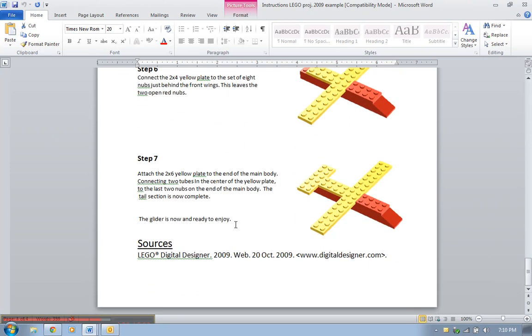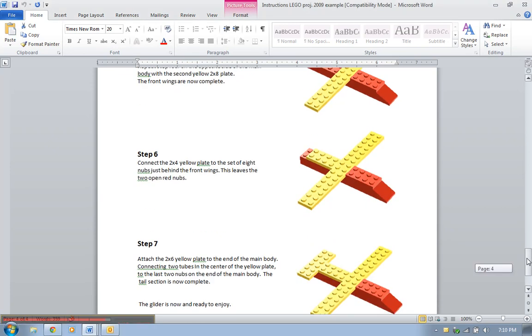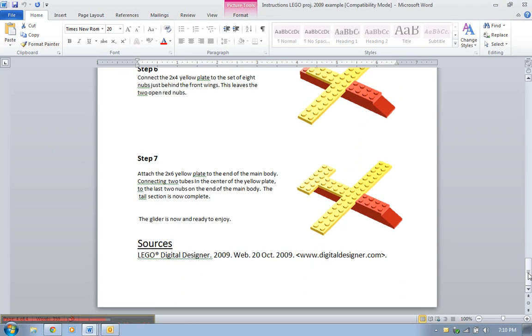They have seven steps at the end, they have their conclusion, the glider is now ready to enjoy, and they do have their source. They only had one source for their visuals. They got that from the Lego digital designer, so they give that information there as well where they documented their source. So it's a pretty decent set of instructions, I would say.